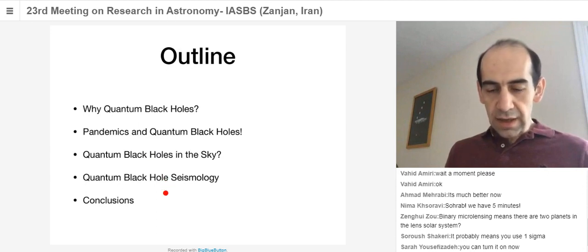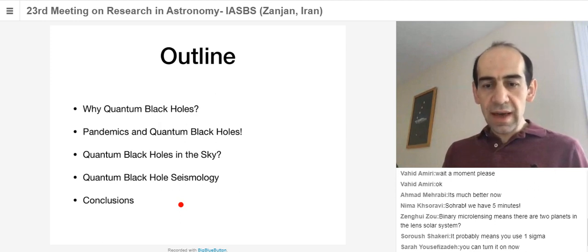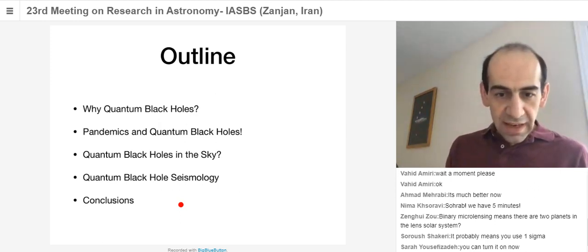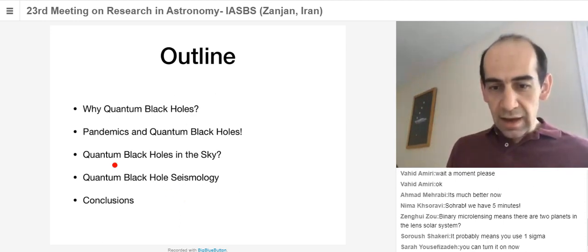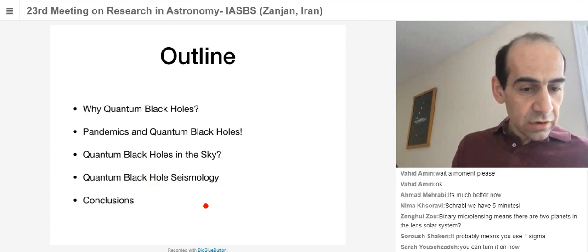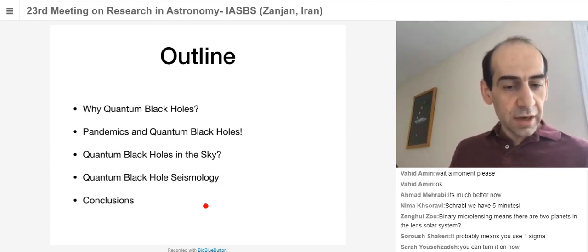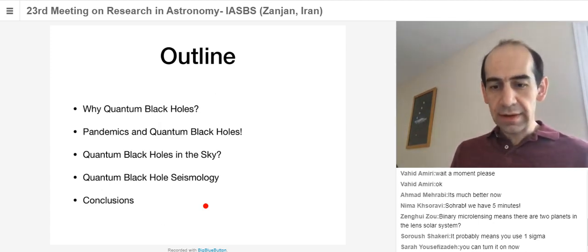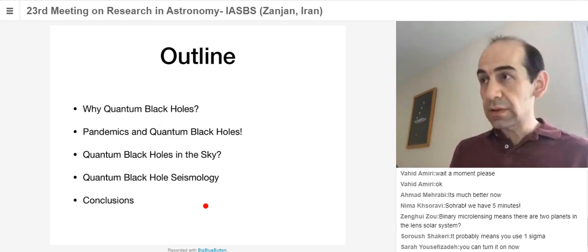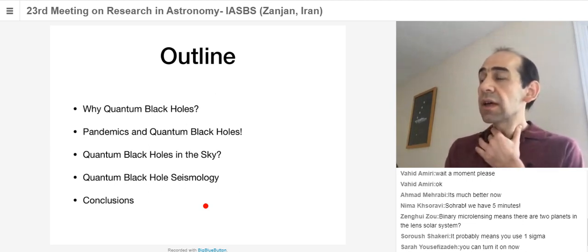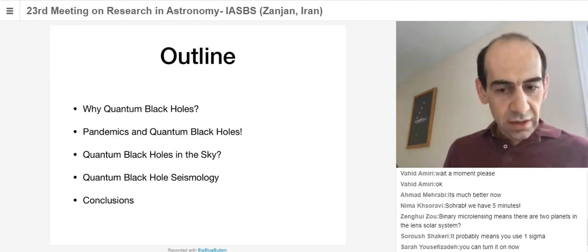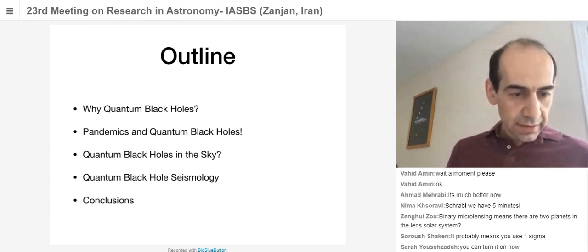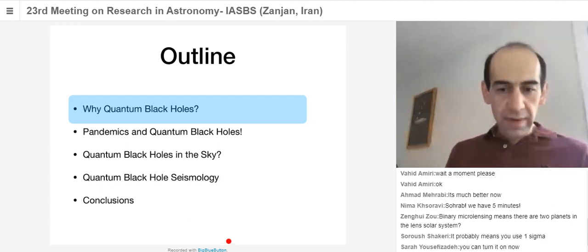I'm going to talk about motivations for quantum black holes, about what pandemics can tell us about quantum black holes, about quantum black holes in the sky and quantum black hole seismology. You're going to give me a five-minute warning, Nima? Yes. I hope I can stick to my time. If you type questions in the chat, I'll try to look at them as I'm talking or at the end of the talk.